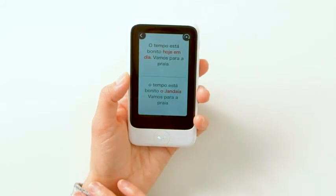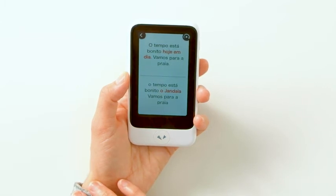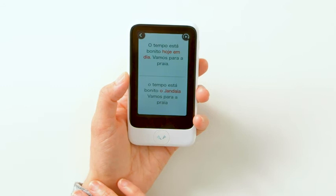Pocket Talk will read at the speed of your choice: "O tempo está bonito hoje em dia. Vamos para a praia." And you can listen to the phrase again.